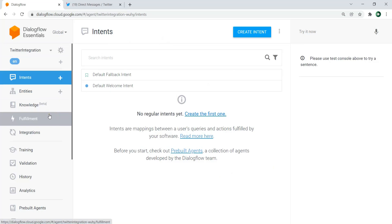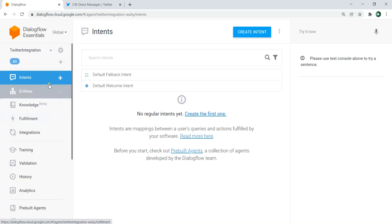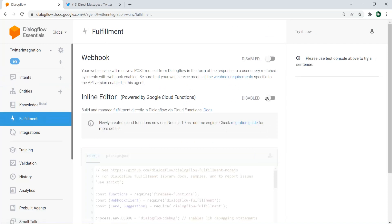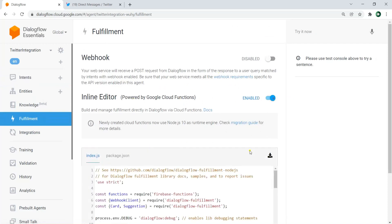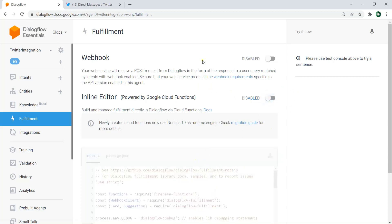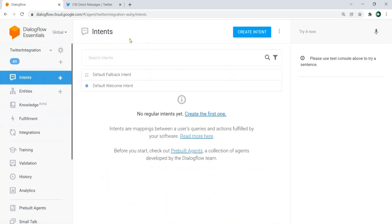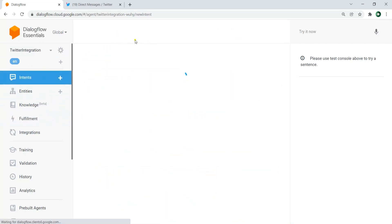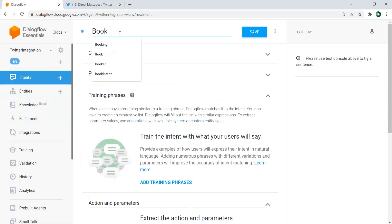You can enable the billing account from your GCP console or Google Cloud console. Or you can go to the Fulfillment section, enable it, and a pop-up will appear asking you to enable your billing account — click that and it will automatically enable it. After doing that, we need to go to the Intents. Let me create a new intent and call it 'book table'.